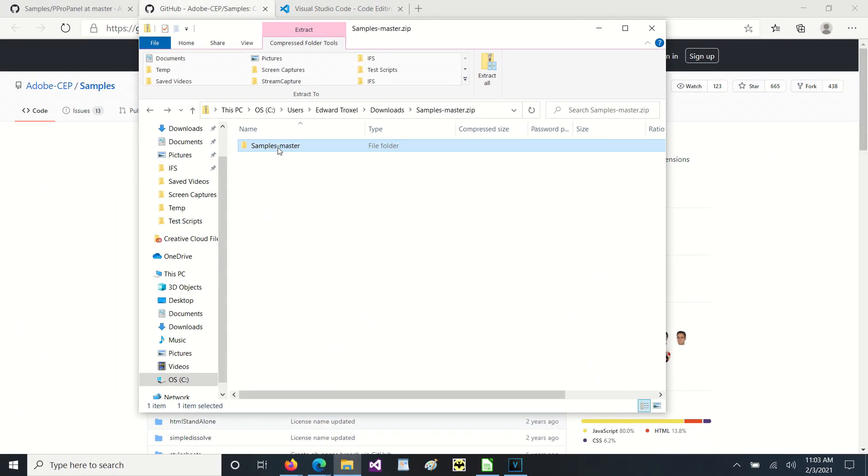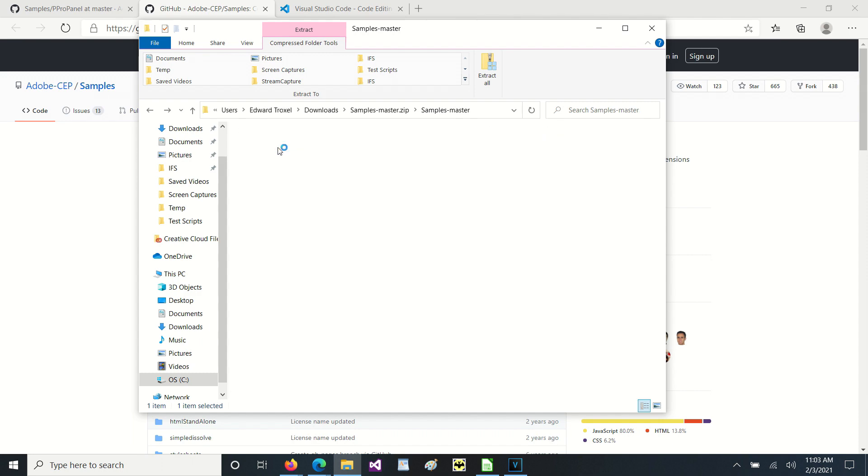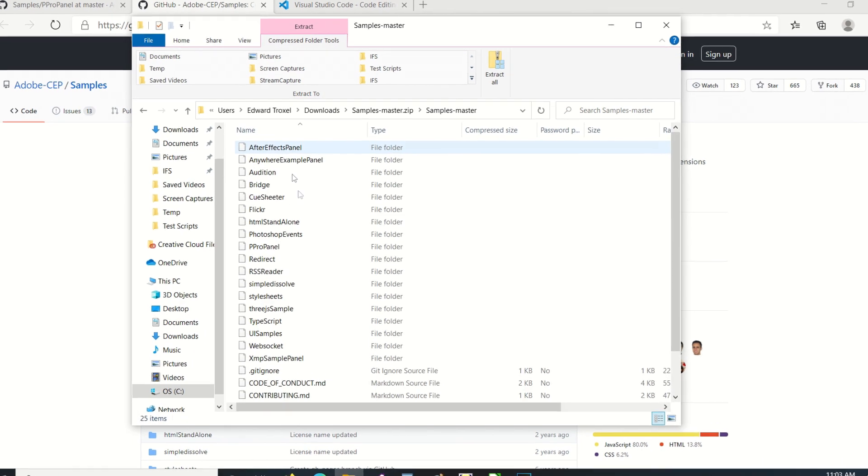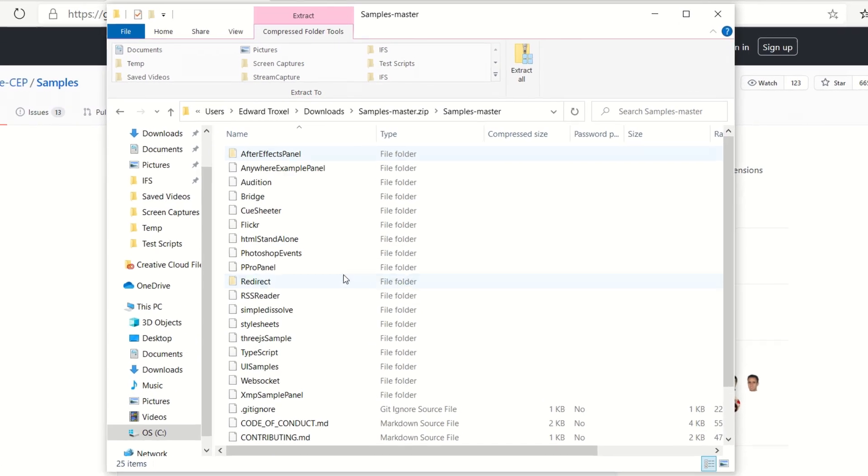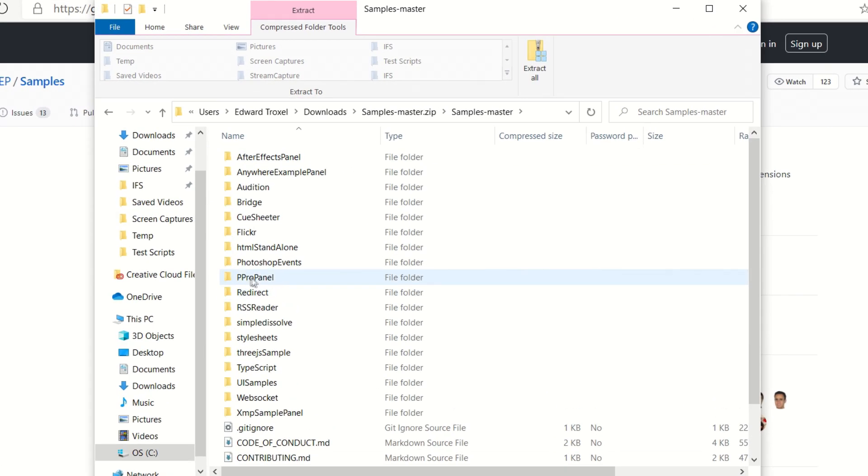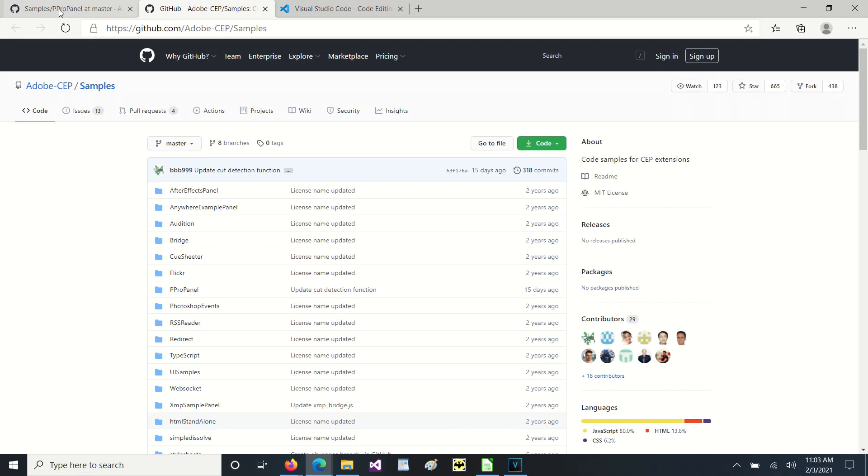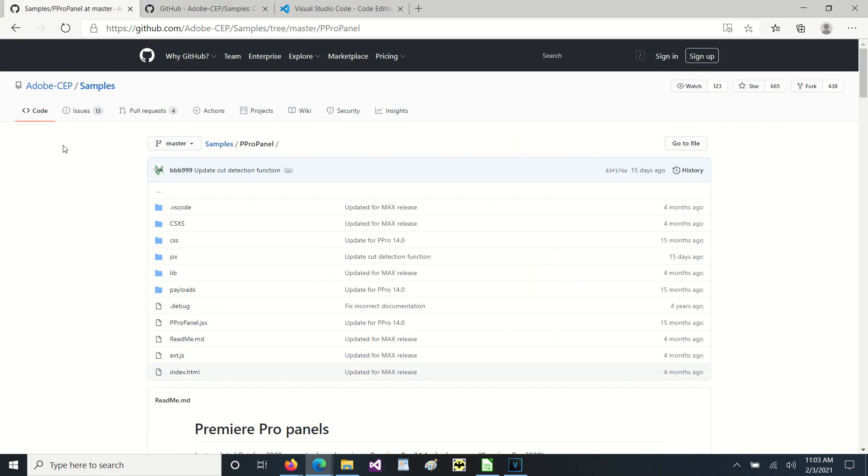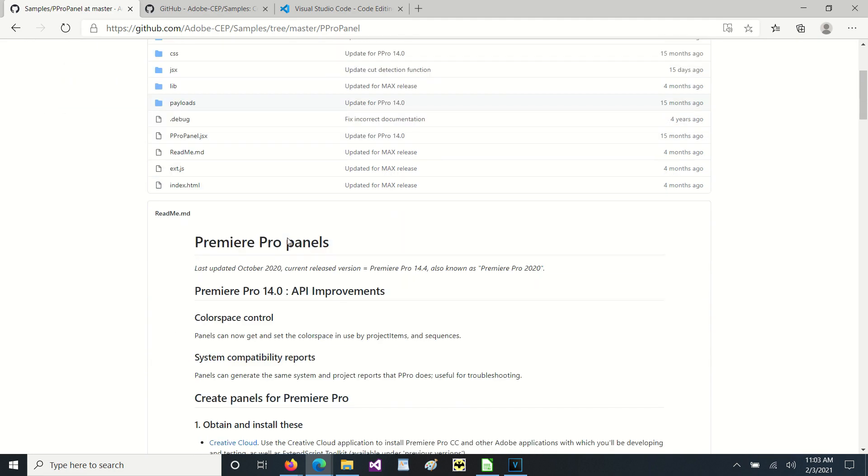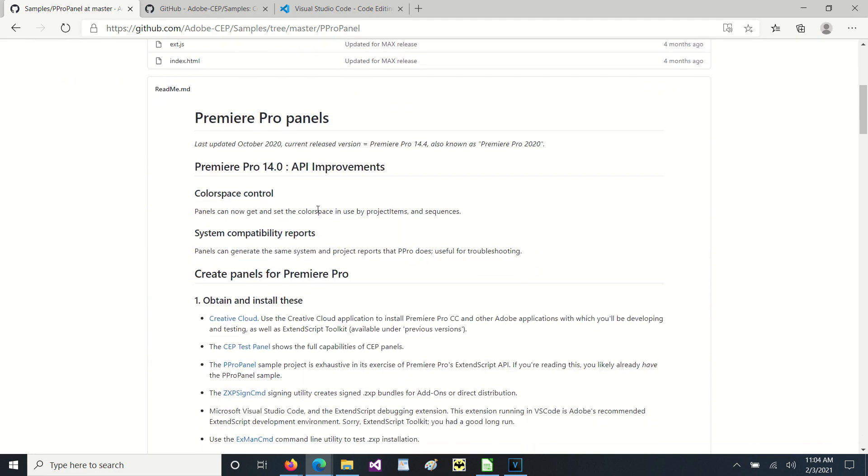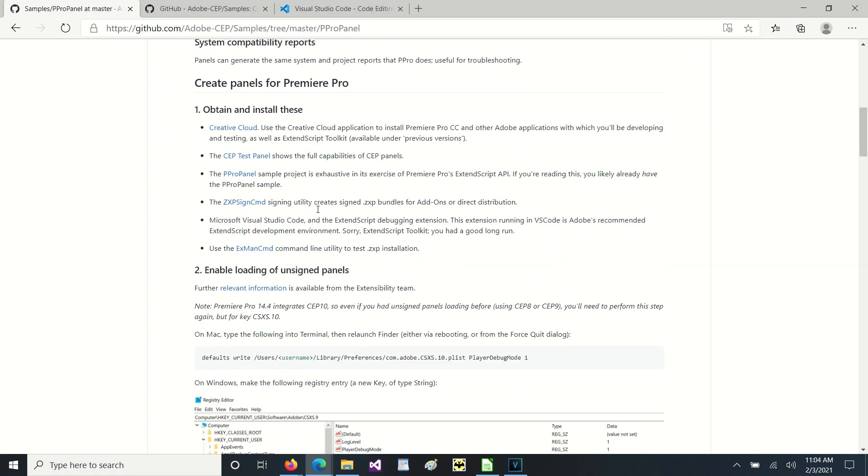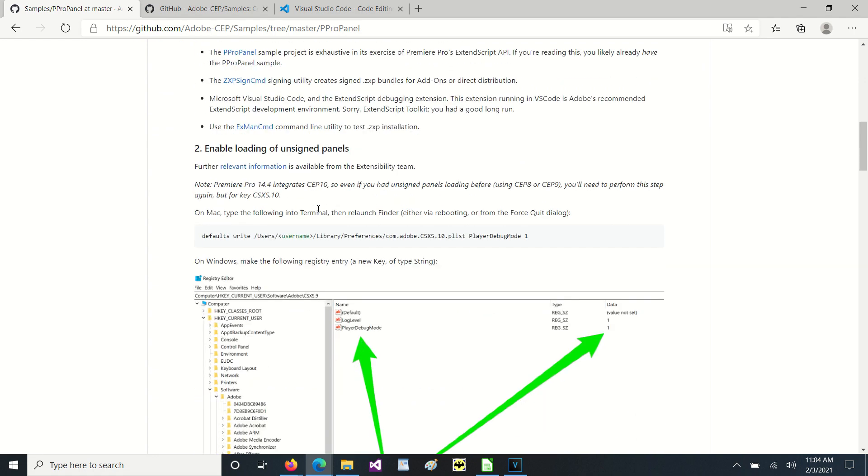Inside this zip file you'll see several different examples. The one that we are most interested in is the p-pro panel. If you open the p-pro panel over in github, you will see all the same things that we will see over in the zip file, except we'll also see all kinds of instructions down here.